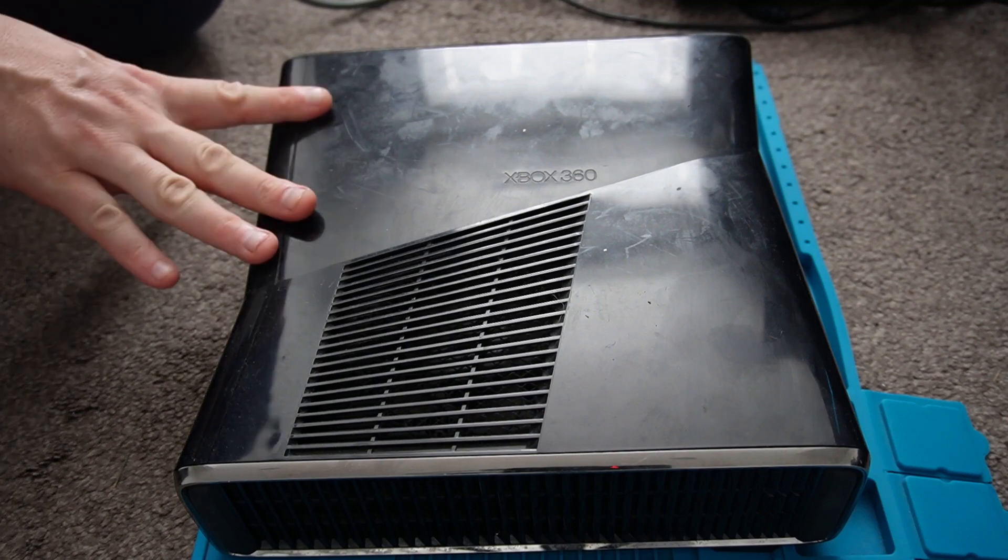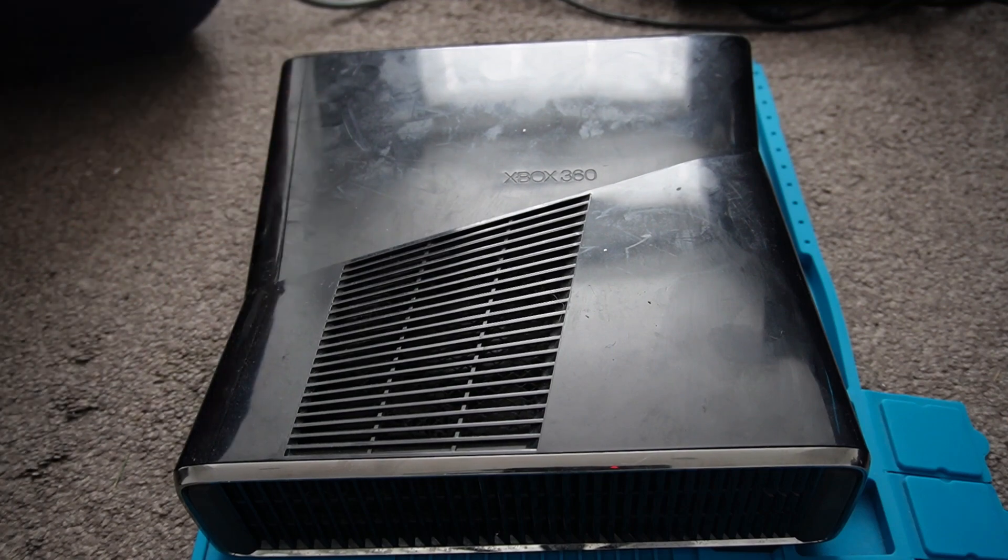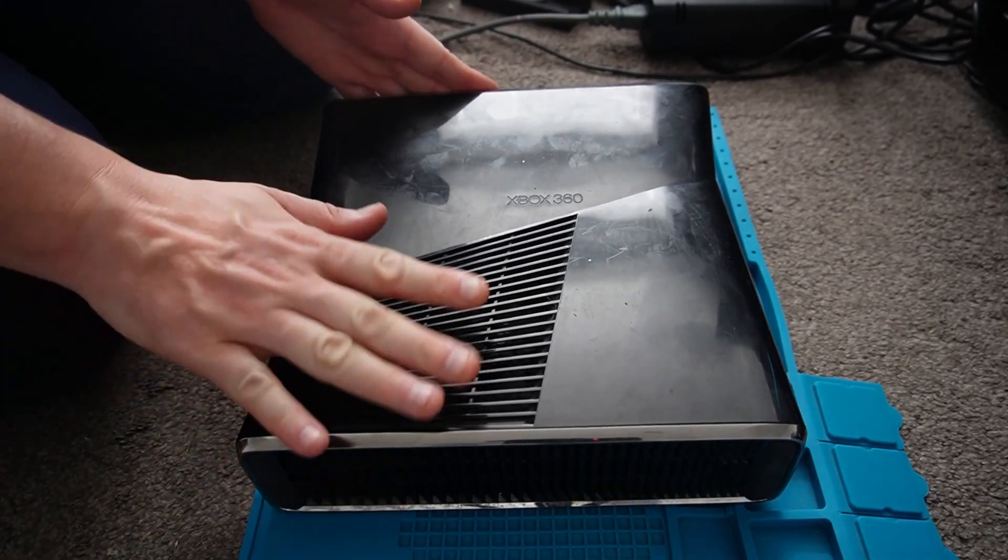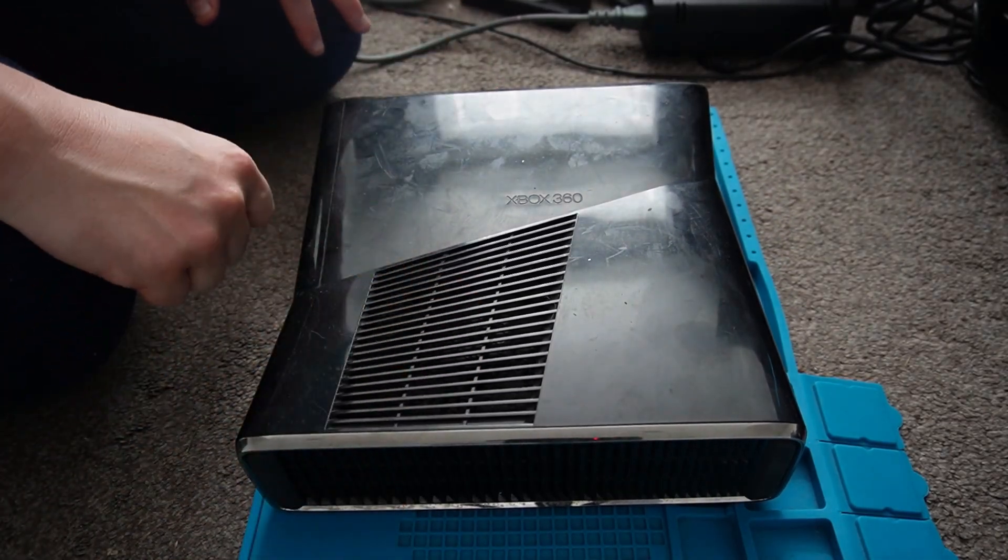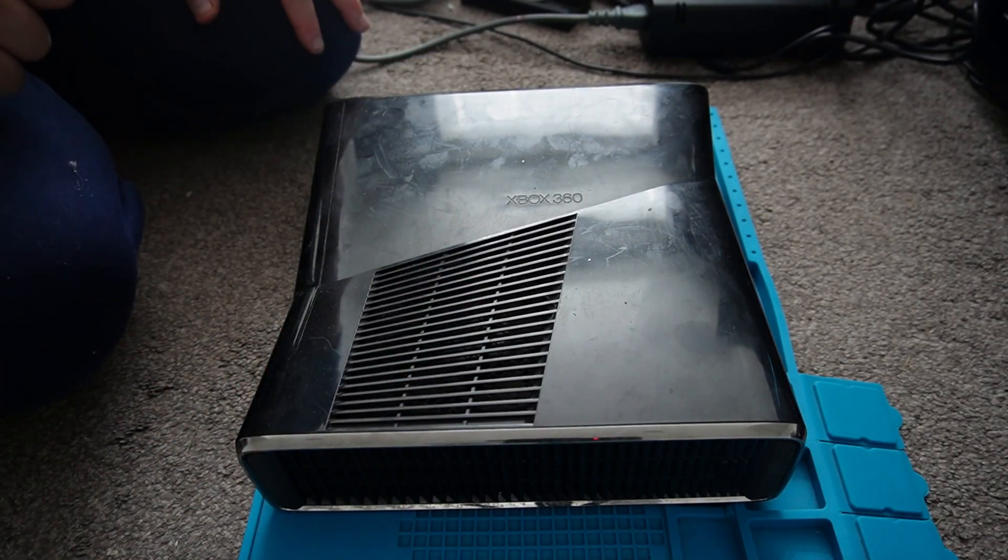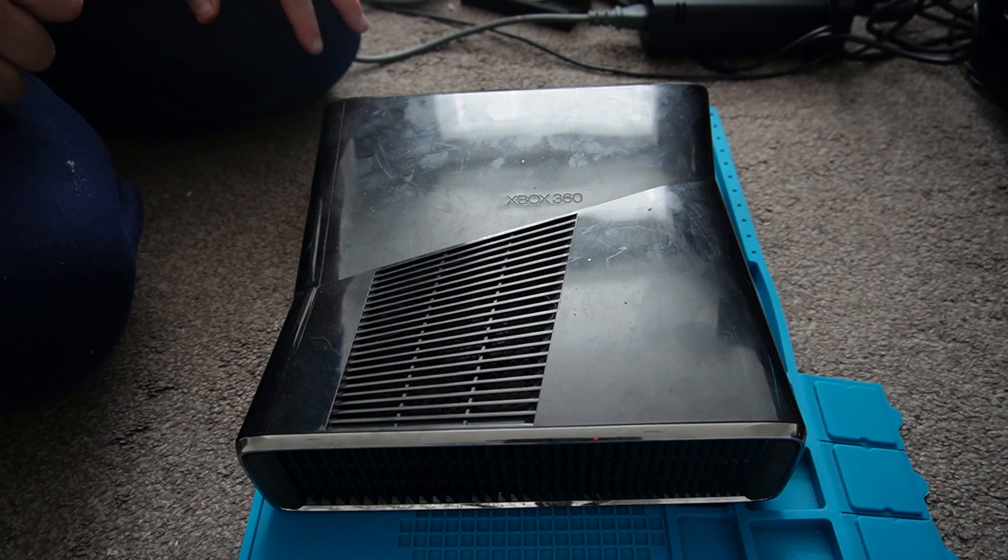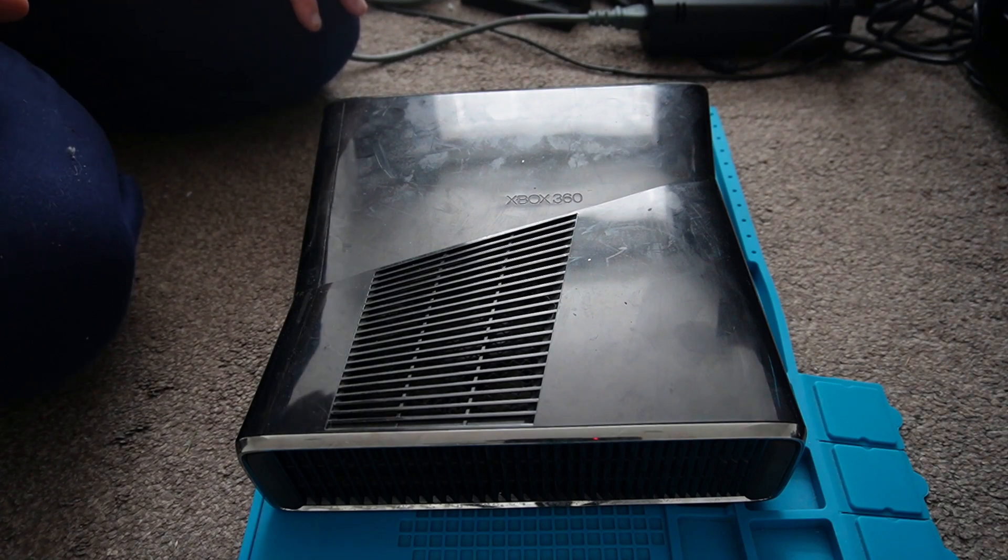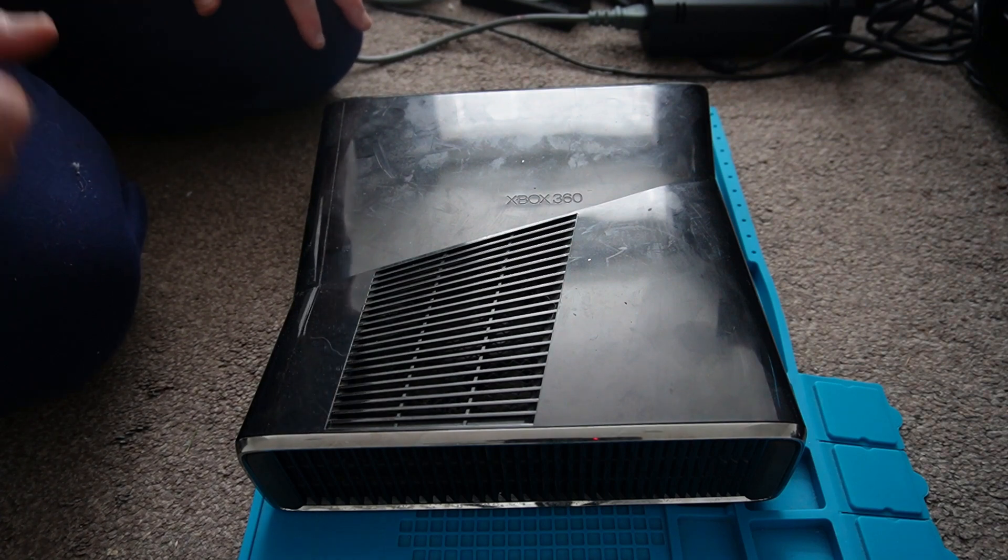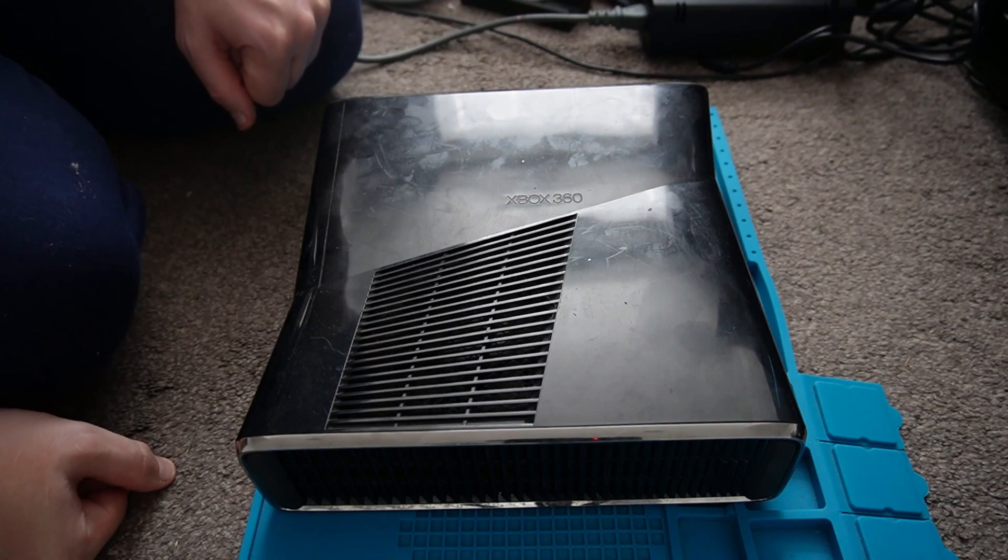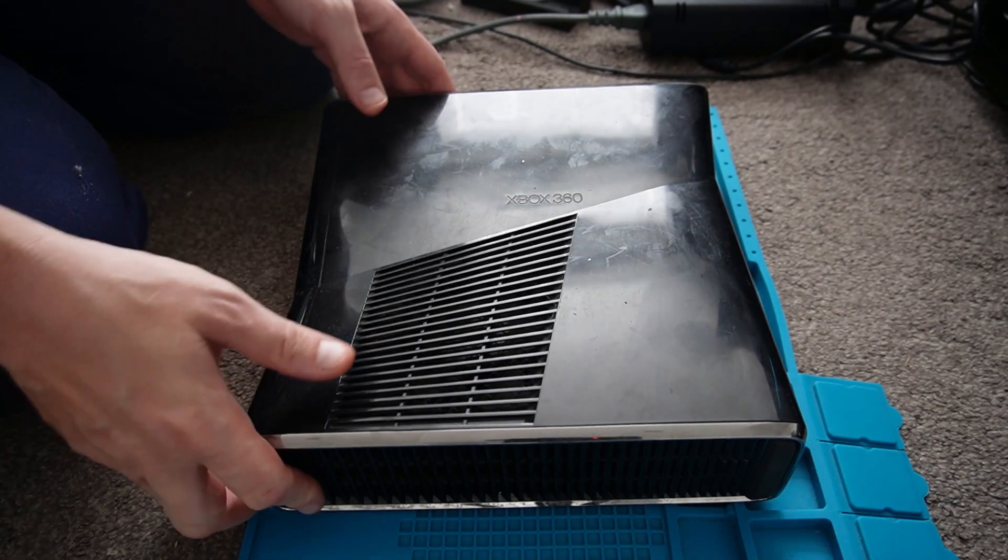So the first thing we'll do is disassemble the console, take a look and see if there's anything obvious. I won't spend too much time showing the disassembly of it. I've actually covered that in another video, which we'll put somewhere on the screen here and you can refer to that if necessary. So let's go ahead and take the console apart.